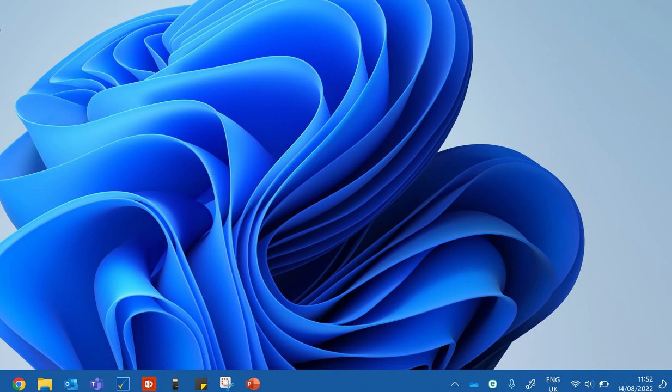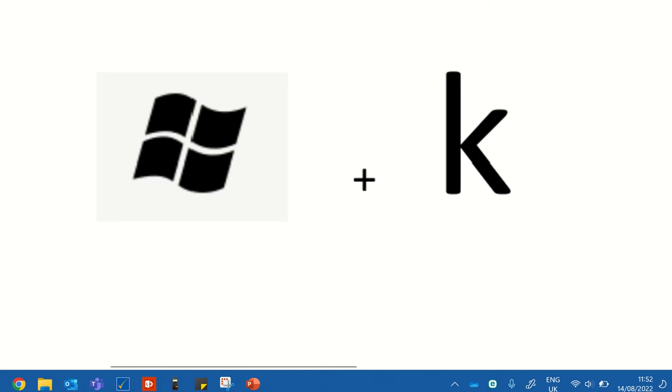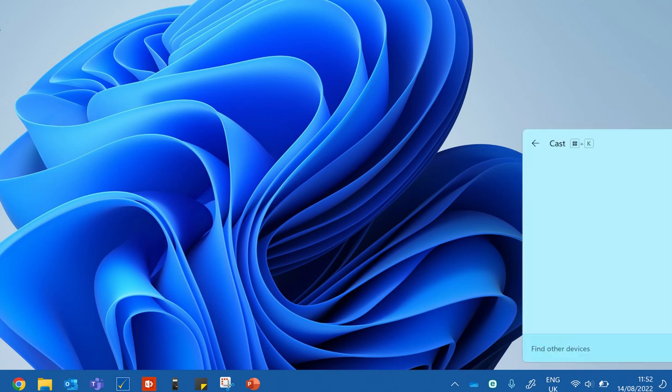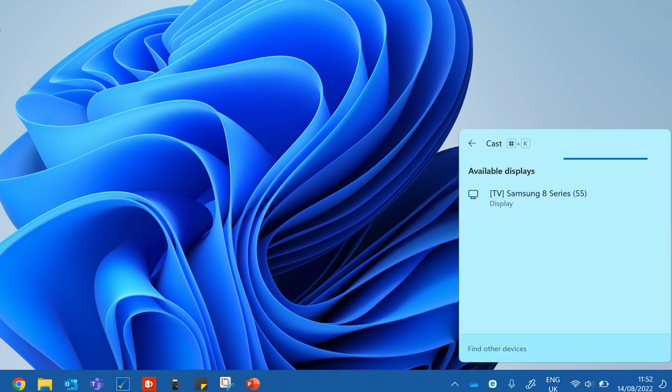The first way, the quickest way, is to simply hold down the Windows key and press the K key. So pressing Windows followed by K on my keyboard...